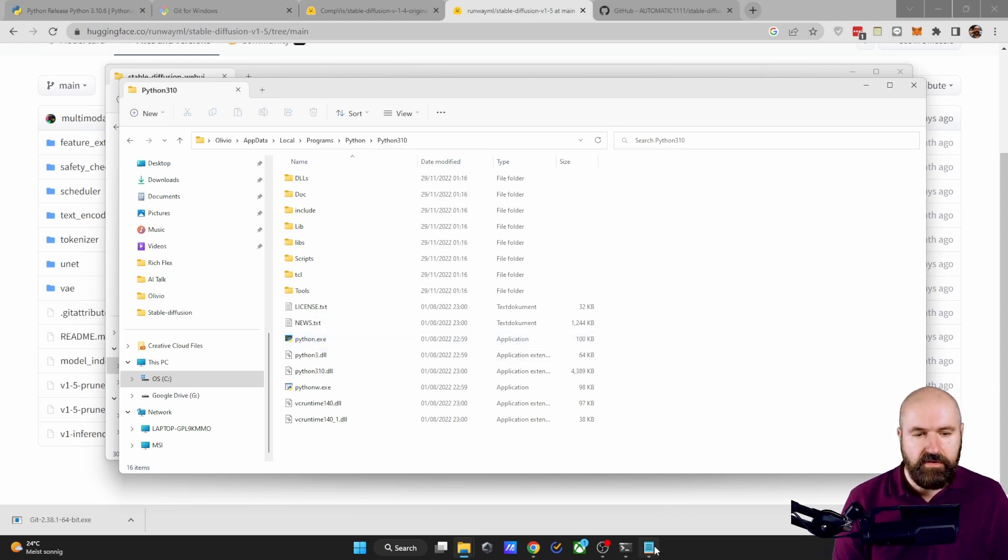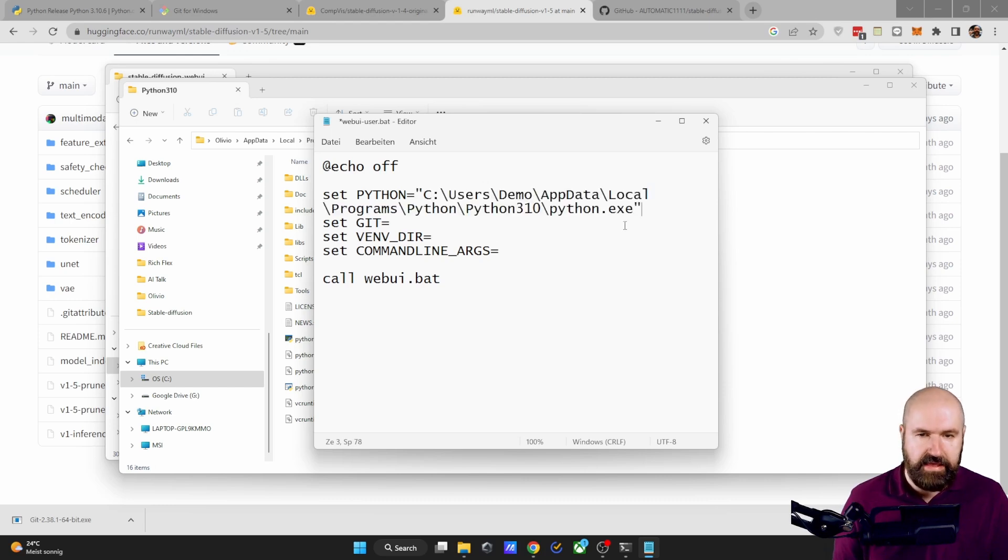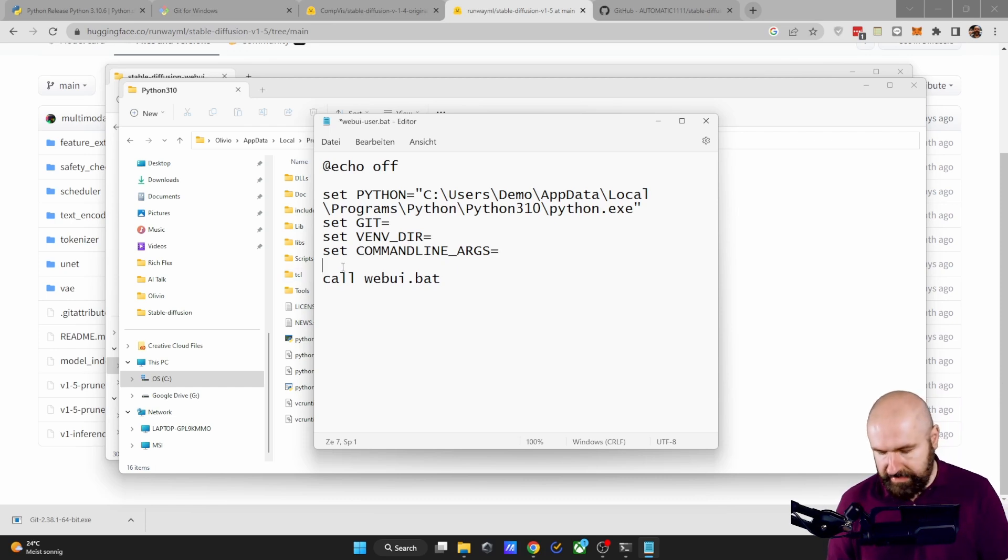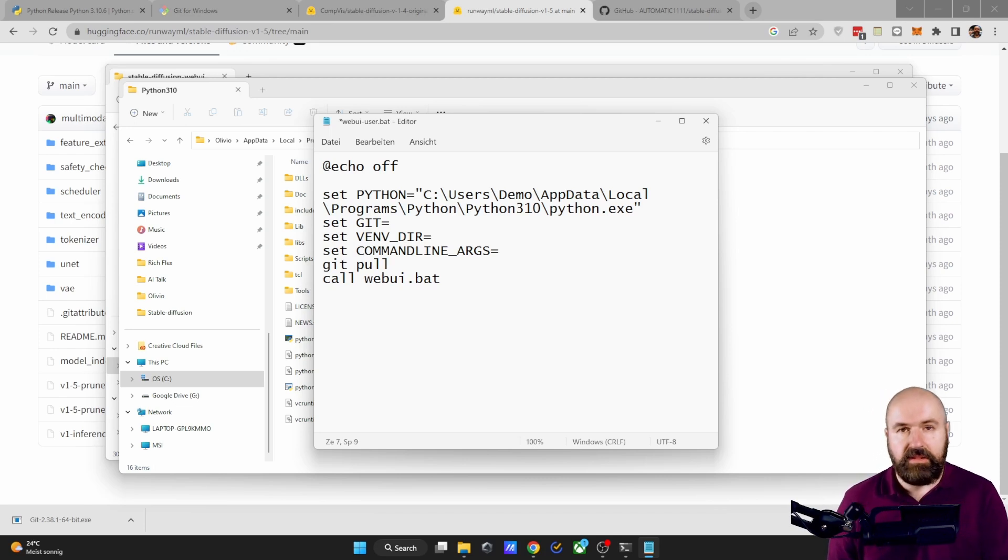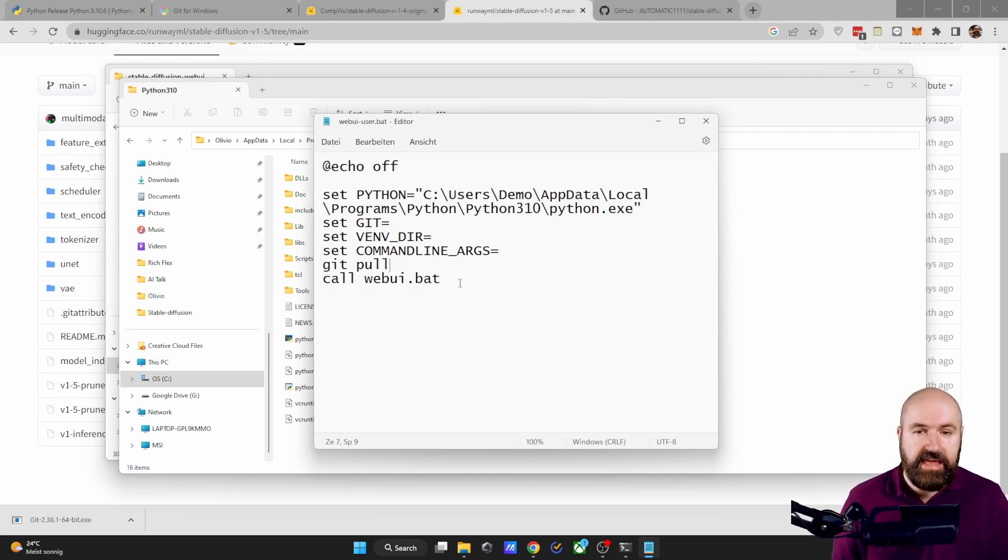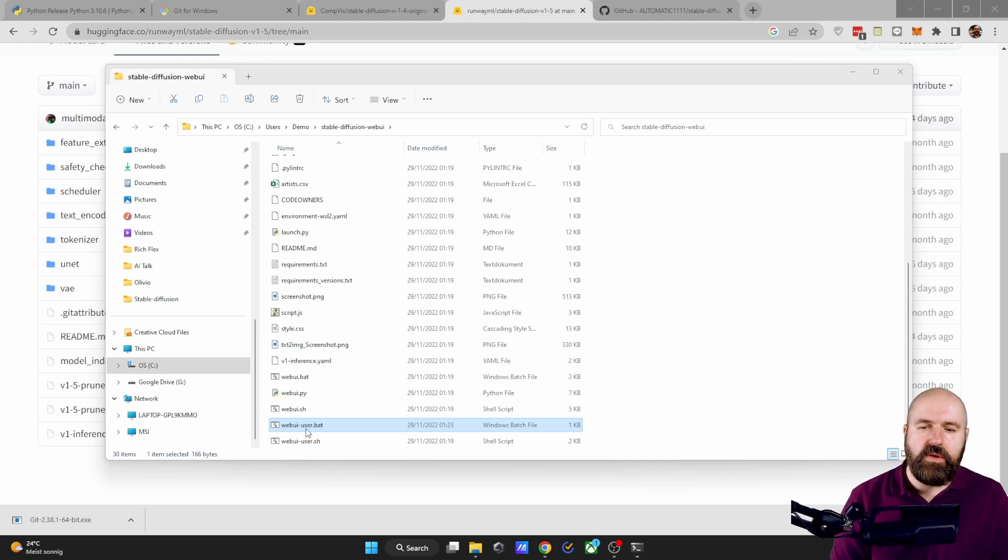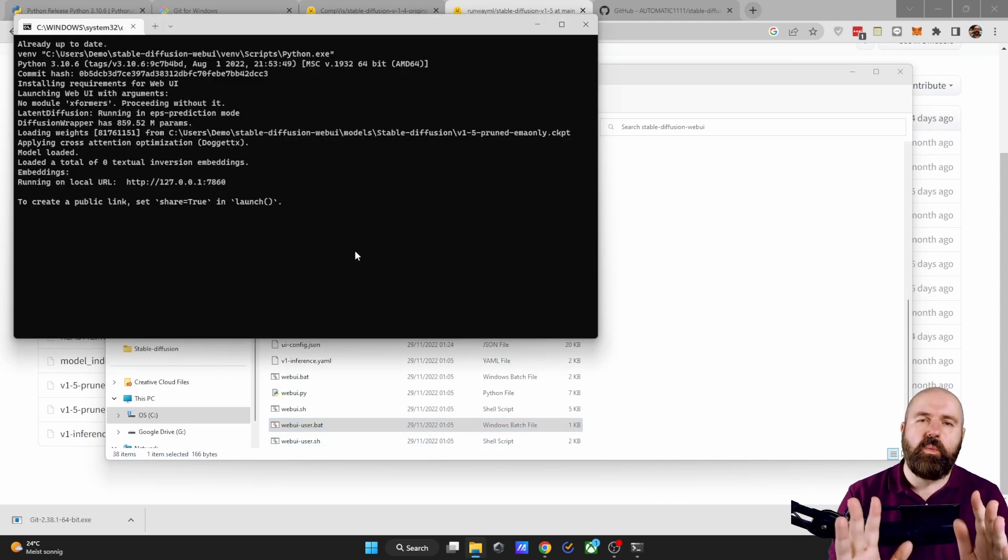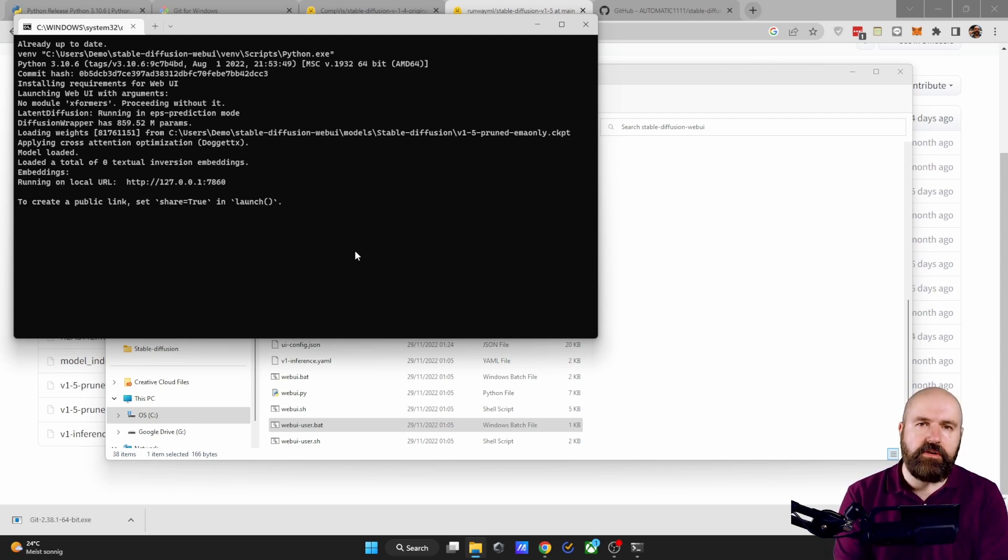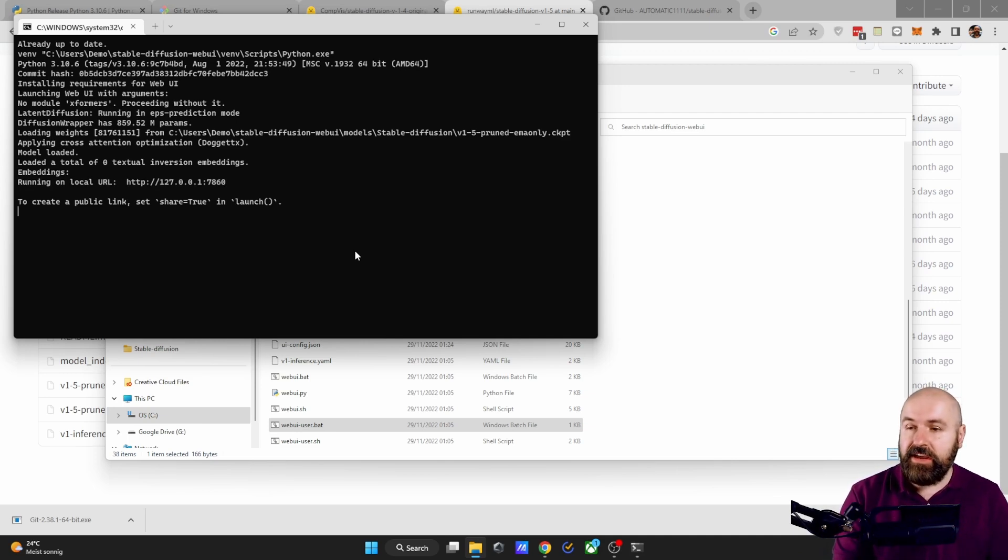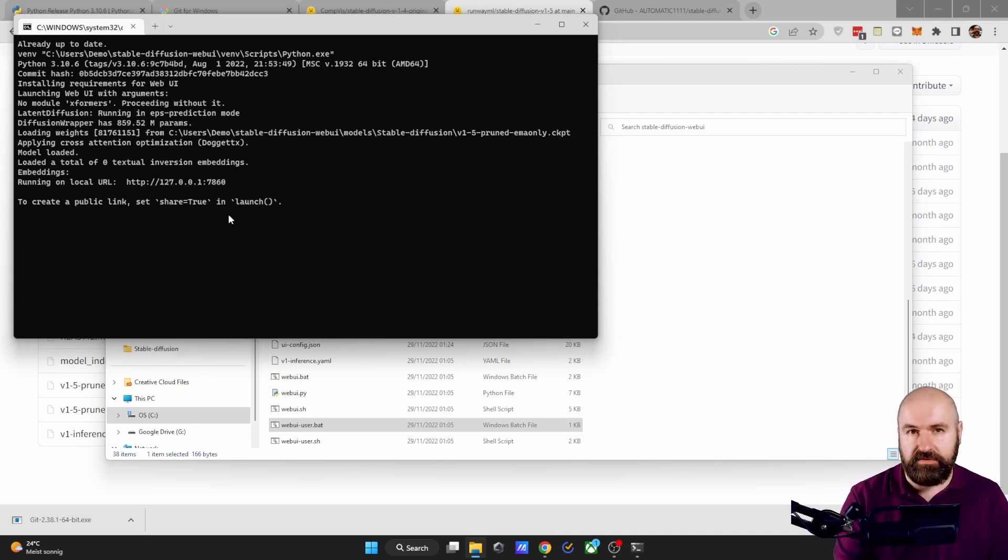With that, click on the text file again. And you want to copy it here where it says Python like that. Then down here between set command args and call webui, you want to write git pull. This will enable the automatic update every time you start automatic 11.11. Save it, close it and then double click on the webui-user.bat. It will take quite a while to finish that download and it looks like nothing has happened. So just leave that window open until it is finished. And you see here where it says running on local URL. And this is the URL that you have to put into your web browser.